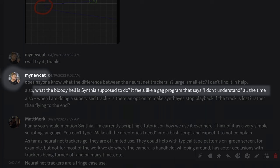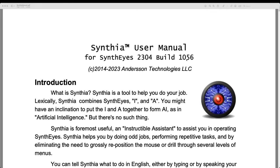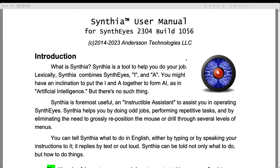I just read this on the SynthEyes users Discord: what the bloody hell is Cynthia supposed to do? It feels like a gag program that says I don't understand all of the time. You may have experienced this yourself. So what even is Cynthia?